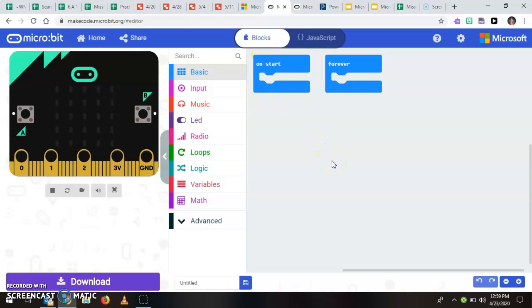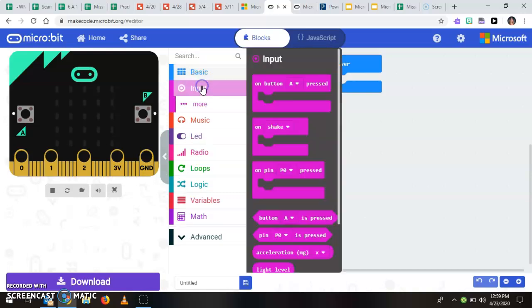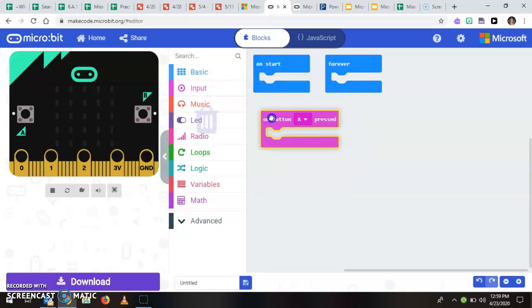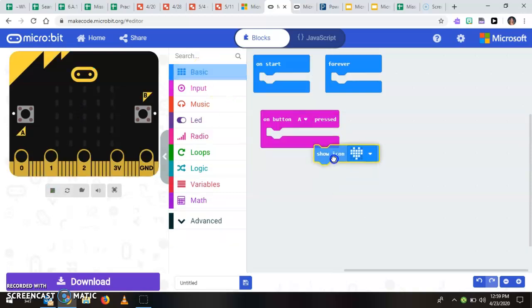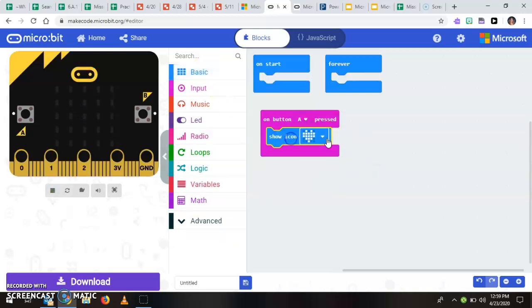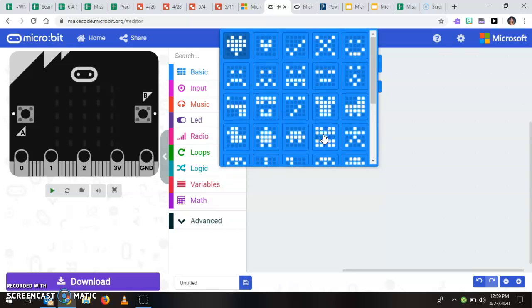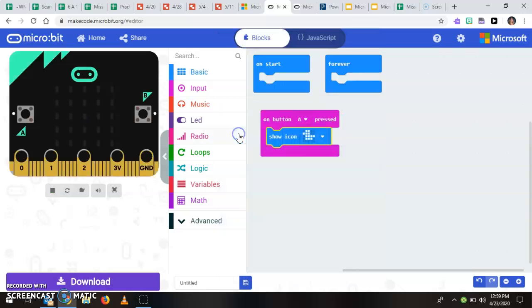Once you make your project it's pretty cool, you can just test it by clicking over here. So let's say that I want to say when A button is pressed that it should show this little duck.